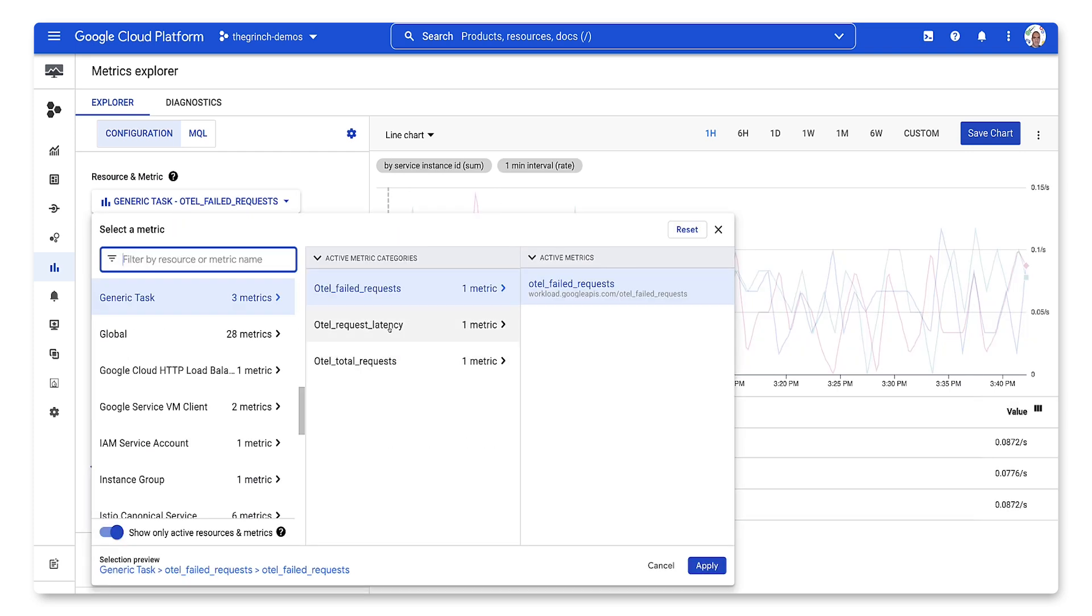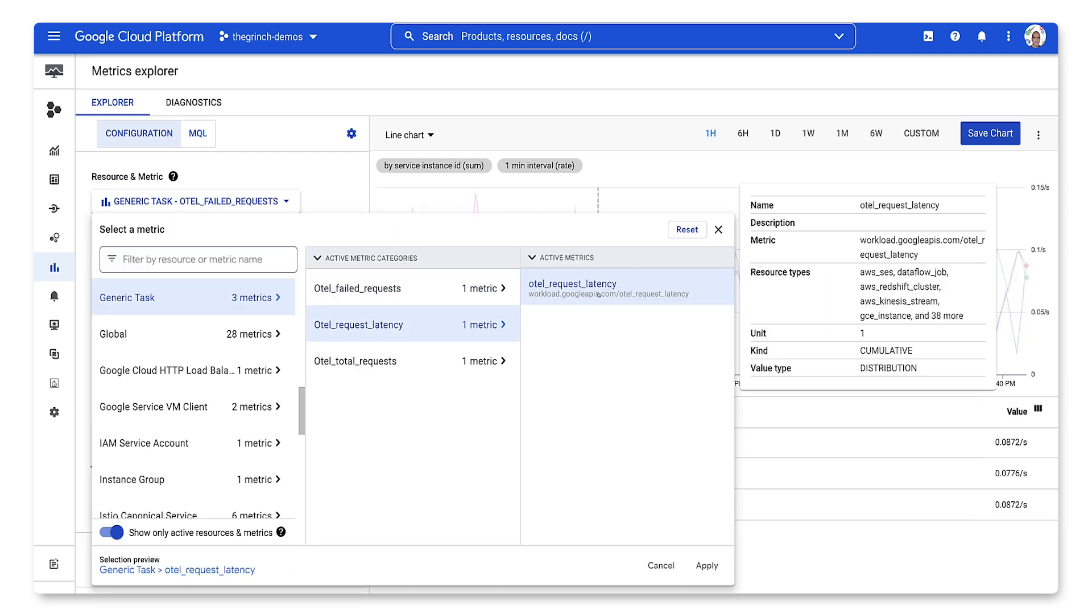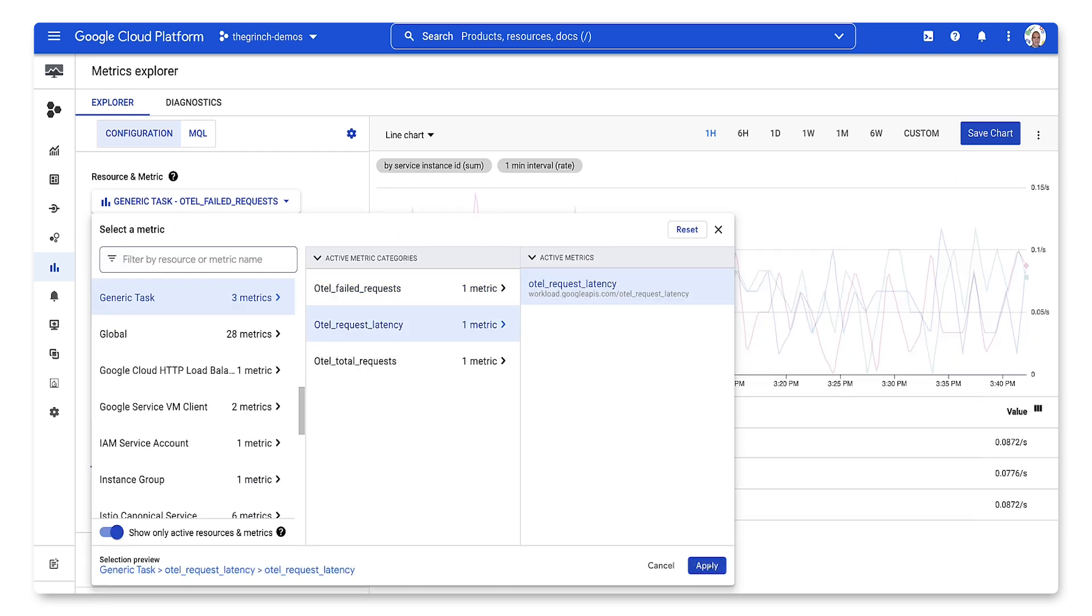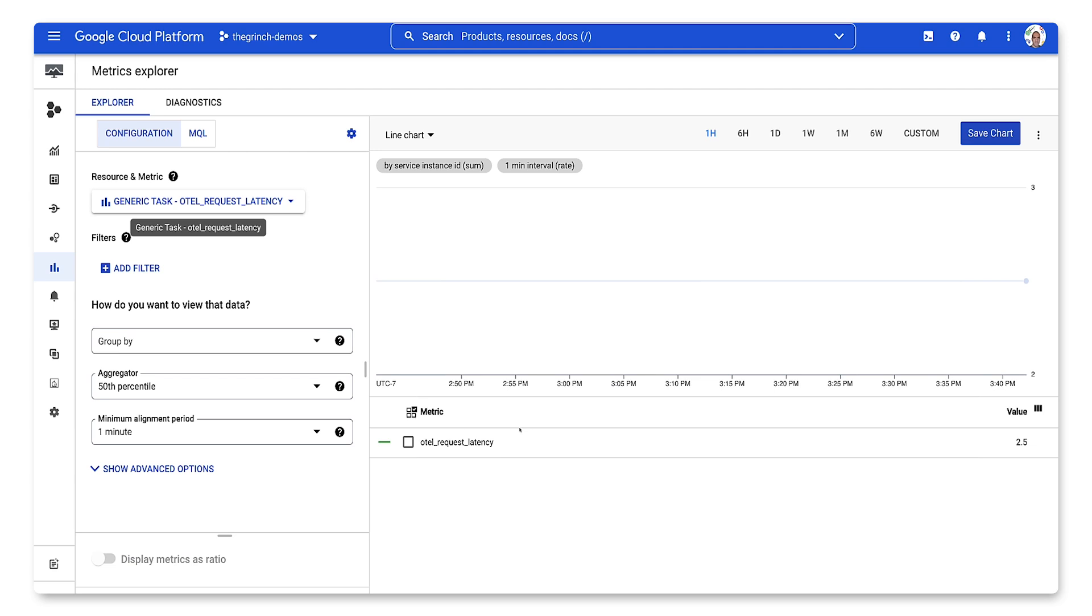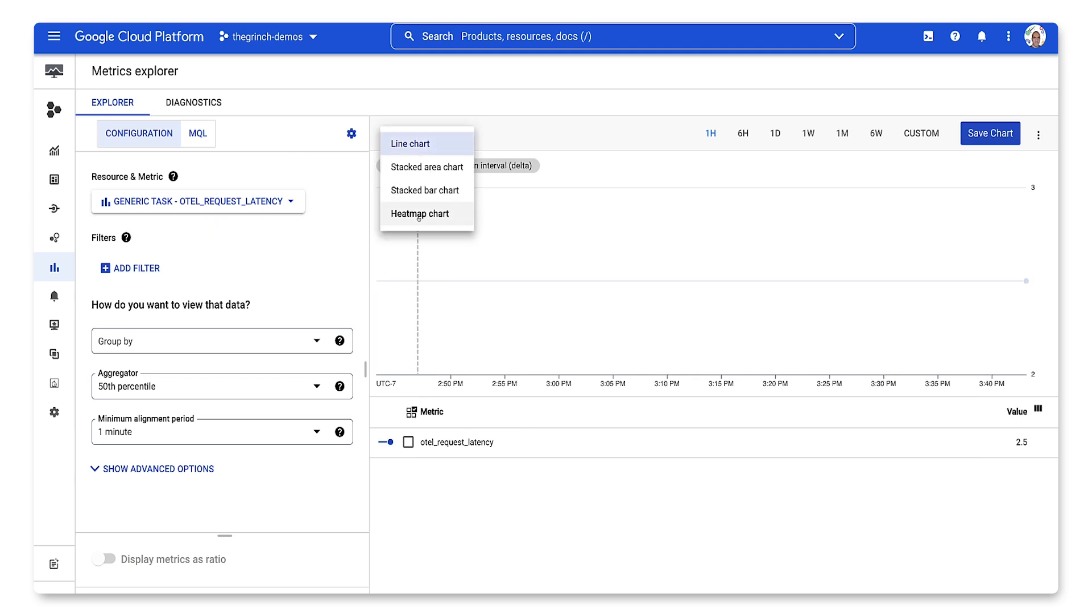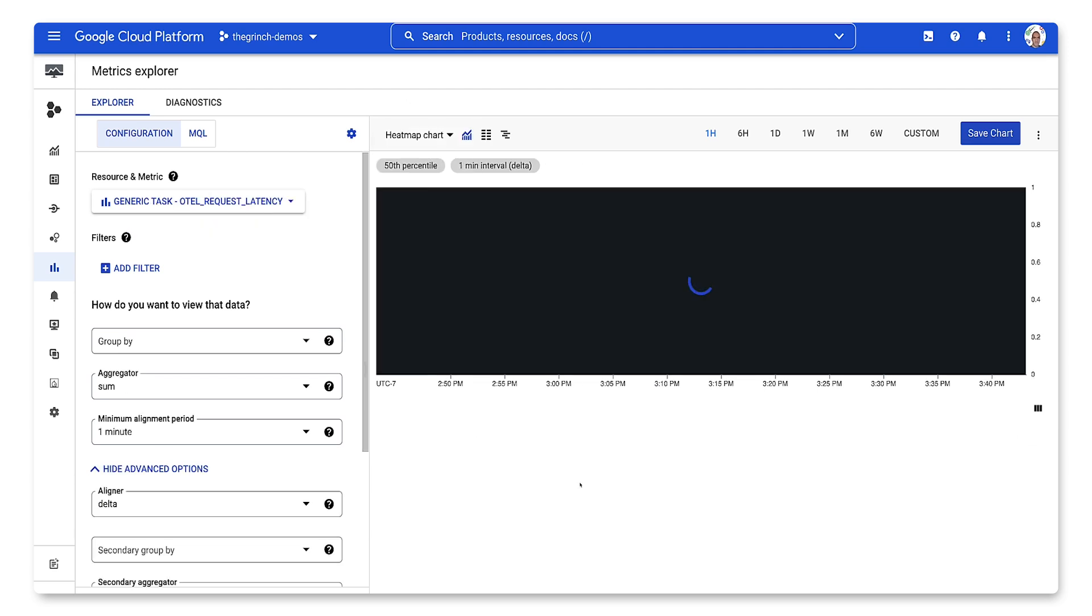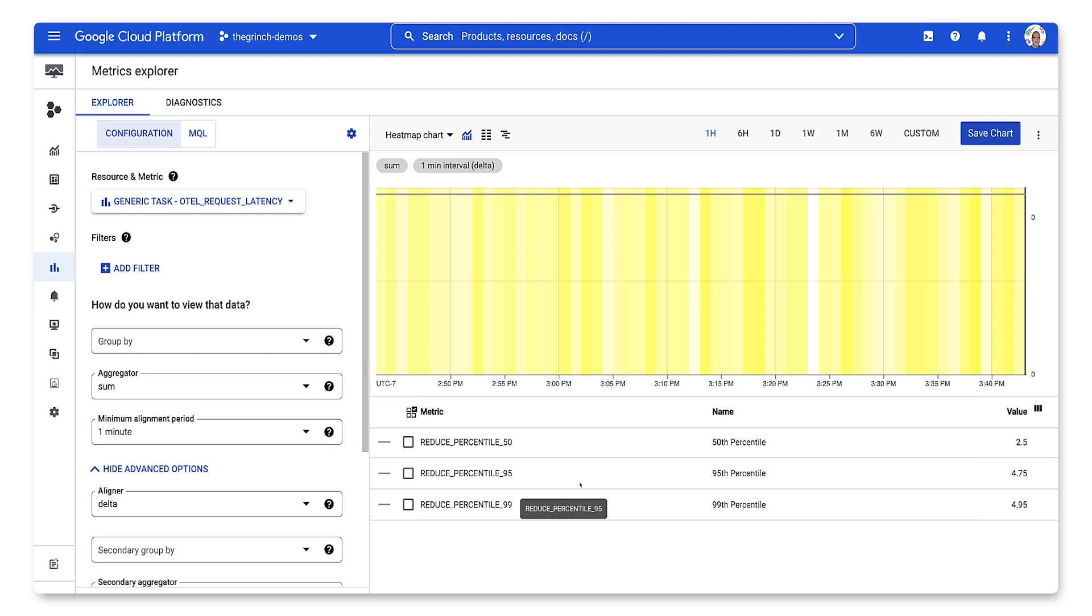Finally, let's also graph request latency. Because this is a histogram metric, we can use a heat map. This will automatically calculate the average and tail latency for our service.